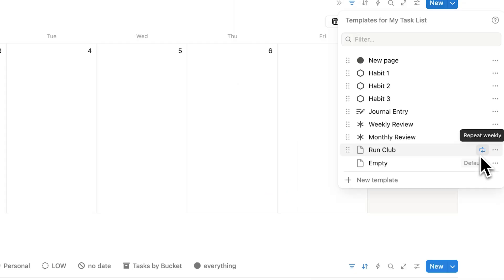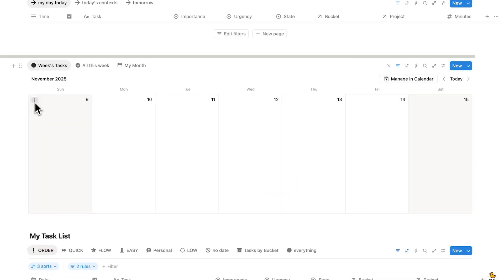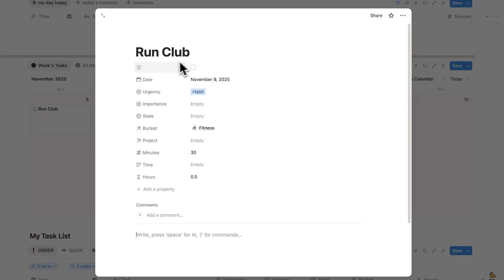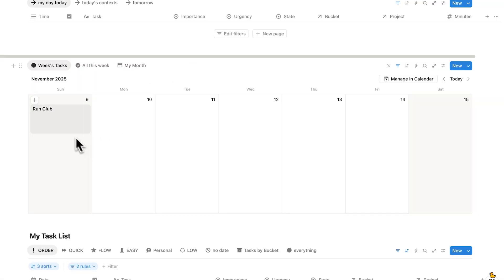So now you can see here this will get created. So basically tomorrow when you wake up you'll have this Run Club page sitting in here.